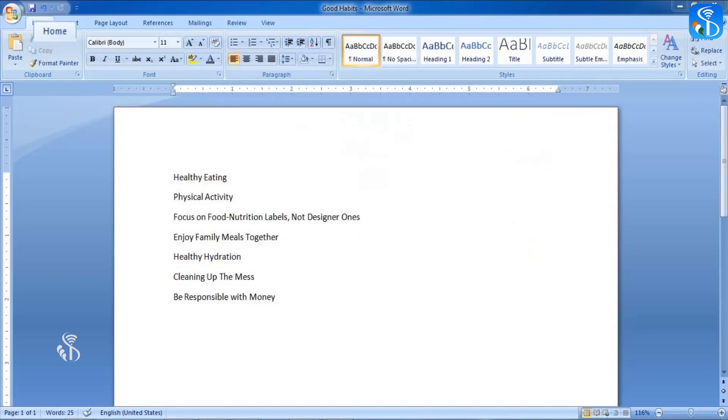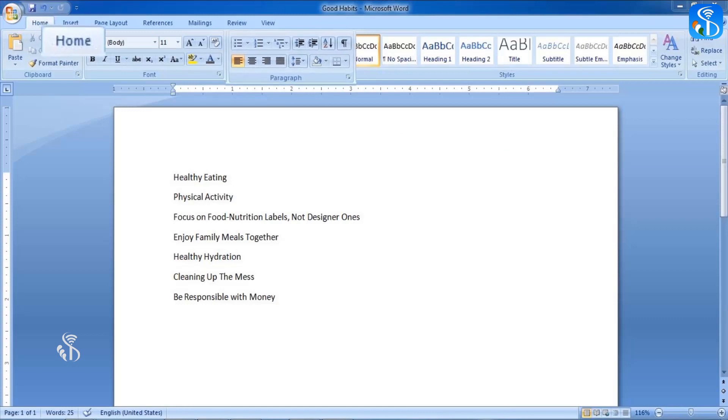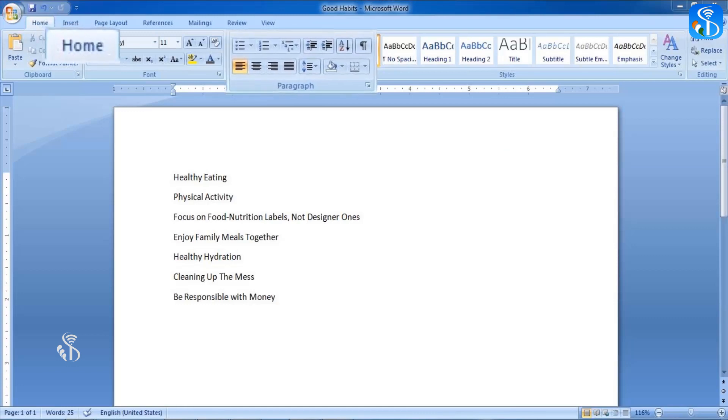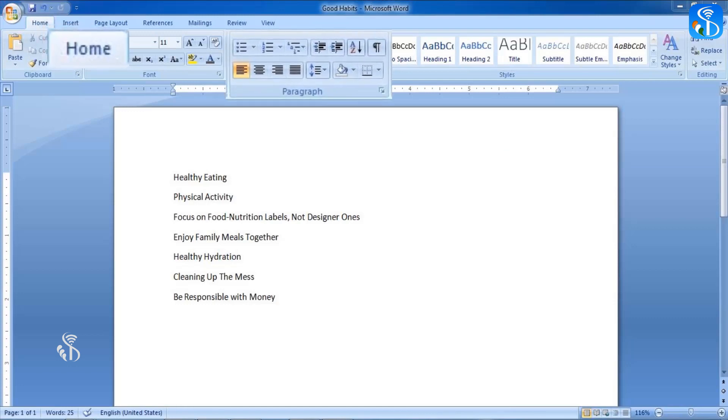Bullets and numbering commands are seen in the paragraph group of Home tab.